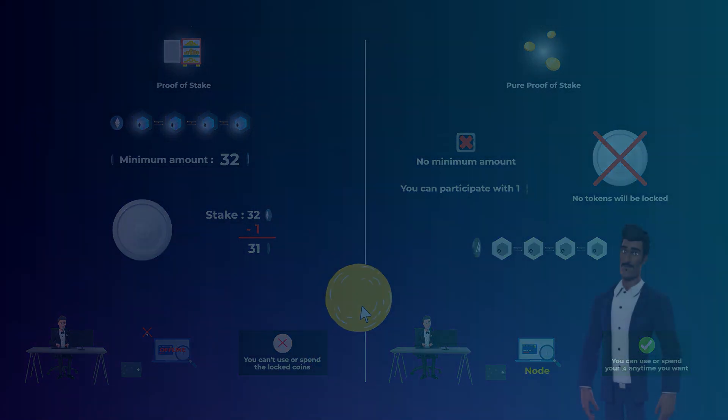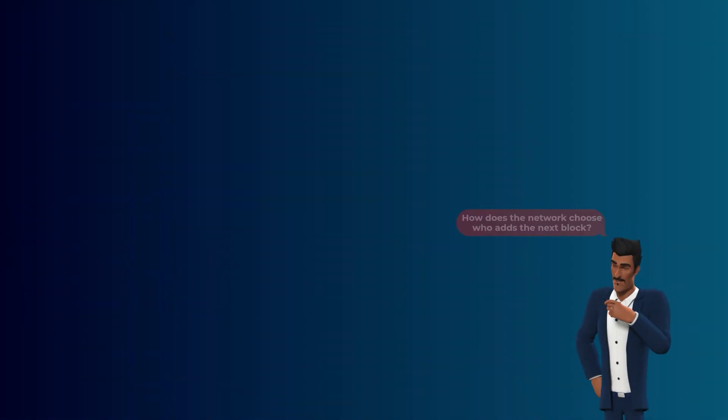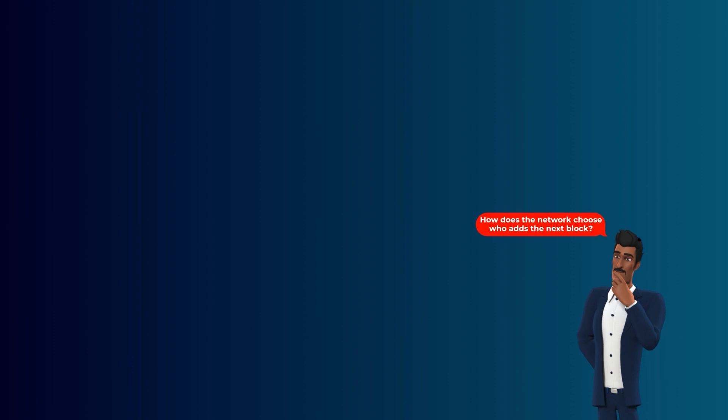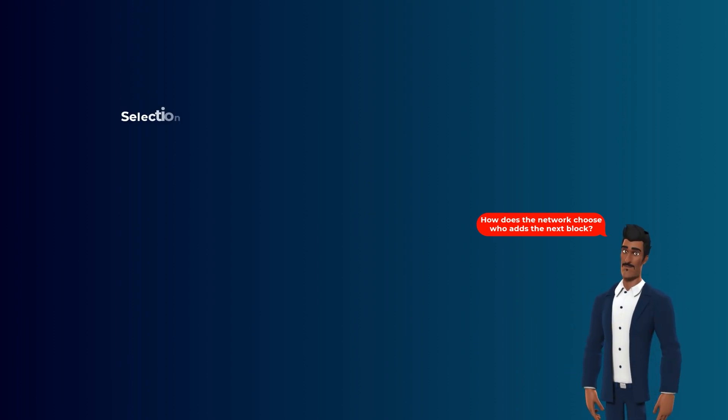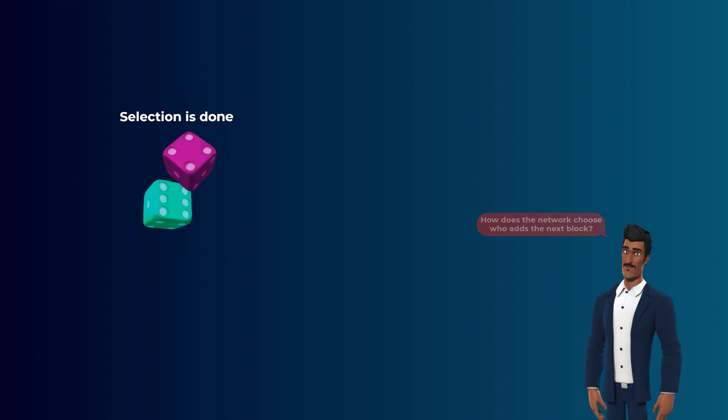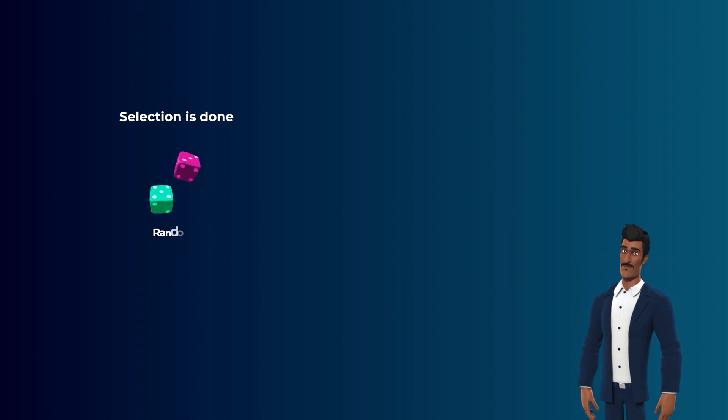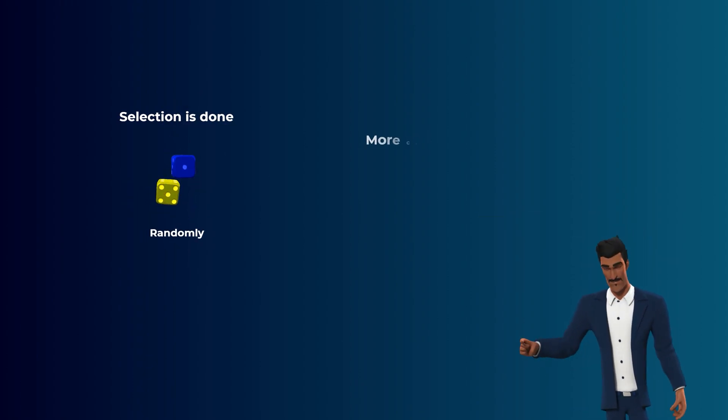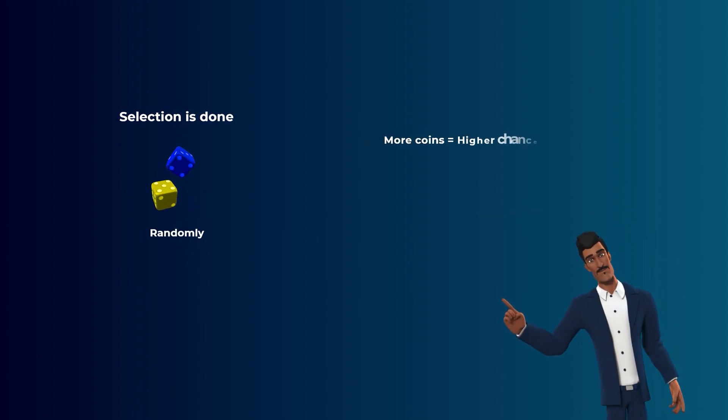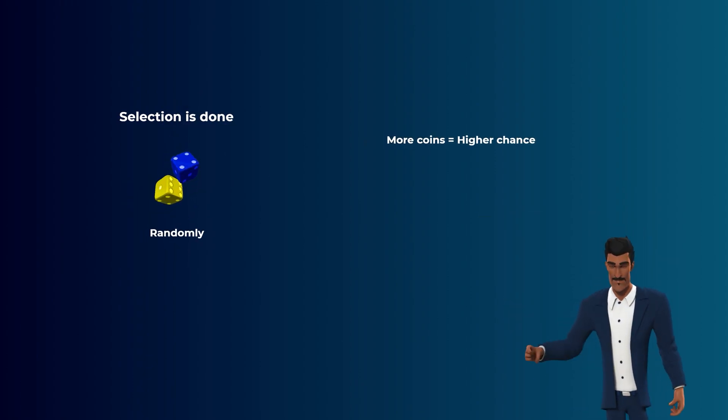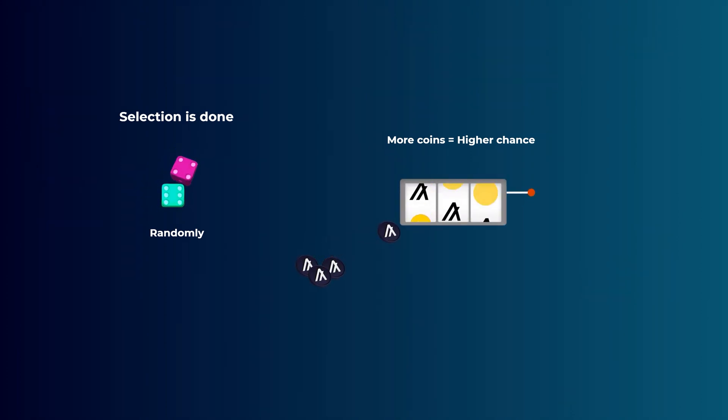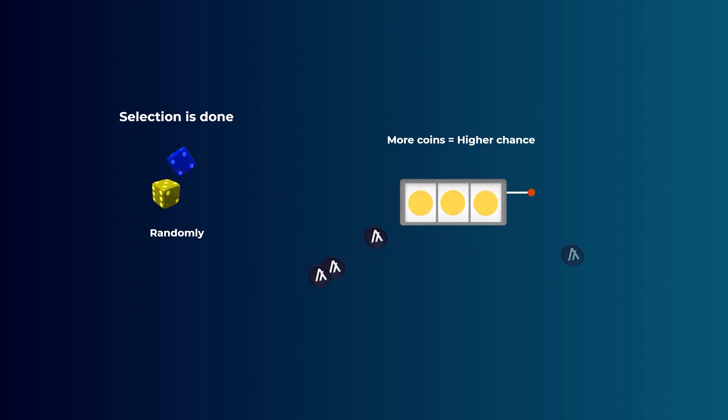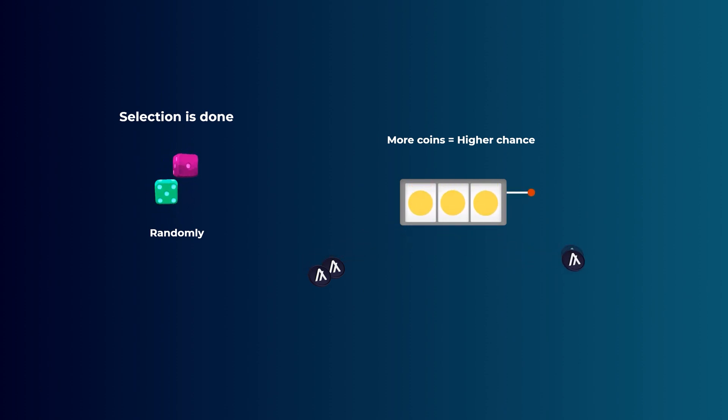You may be wondering, how does the network choose who adds the next blocks of transactions to the blockchain? Well, like some other proof-of-stake variations, the selection is done randomly, but the more coins you have, the higher your chance of getting selected. It's kinda like a lottery, and each coin you have is like a lottery spin. So, the more coins you have, the more spins you get, and the higher your chances of winning.